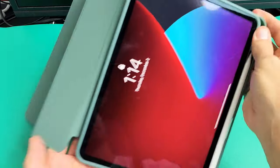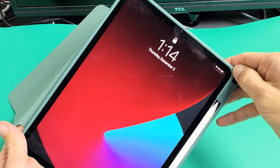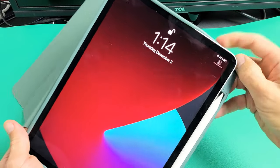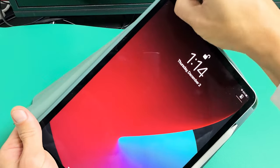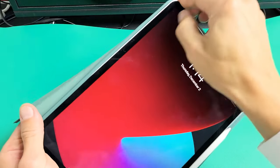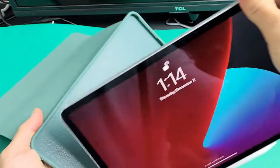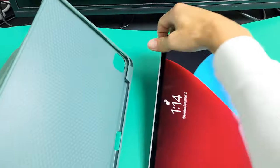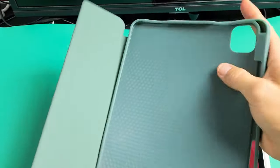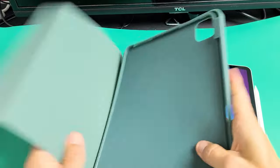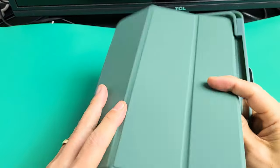And let me go ahead and take this out, give you a better look at the case by itself. So it's kind of a rubbery silicone, as you can see here.